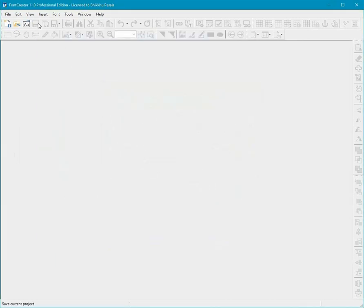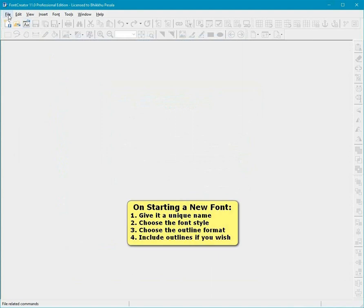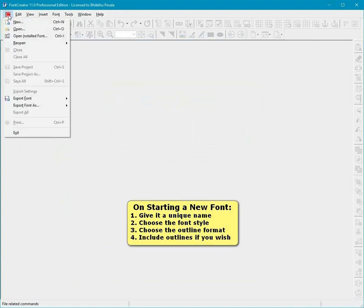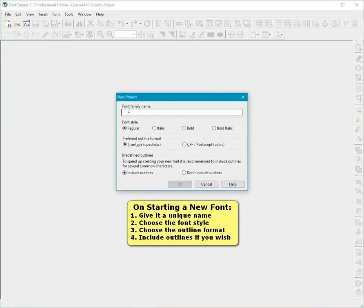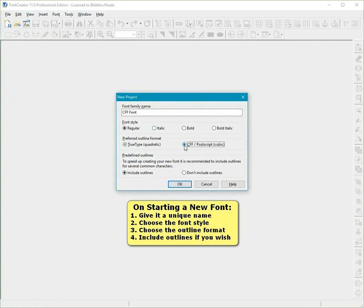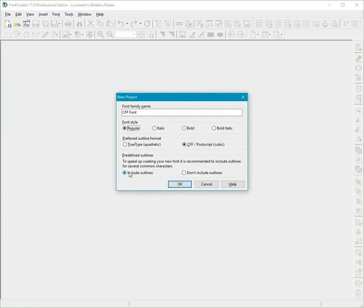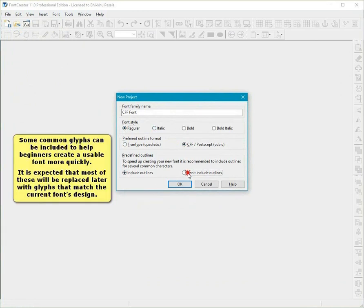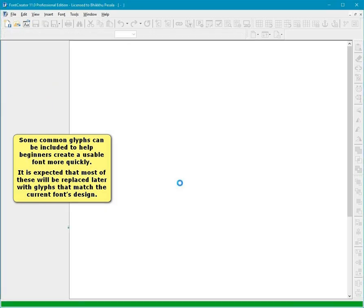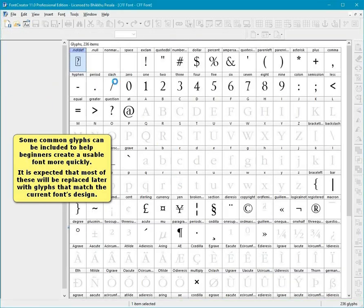On starting a new font, some common glyphs can be included to help beginners create a usable font more quickly. It is expected that most of these will be replaced later with glyphs that match the current font's design.